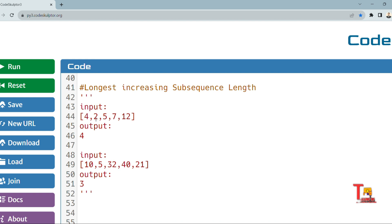Let's look at the first example. Here, 4 then 2 — this is decreasing. But 2, then 5, then 7, then 12 — these are increasing. So we count this length: 2 to 5 is 2, 5 to 7 is 3, 7 to 12 is 4. That's why we return 4.